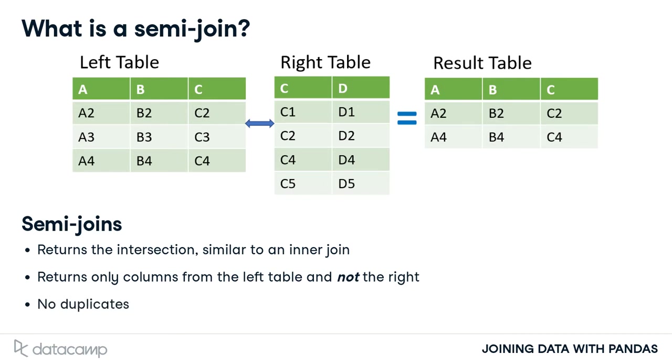Finally, no duplicate rows from the left table are returned, even if there is a one-to-many relationship. Let's look at an example.